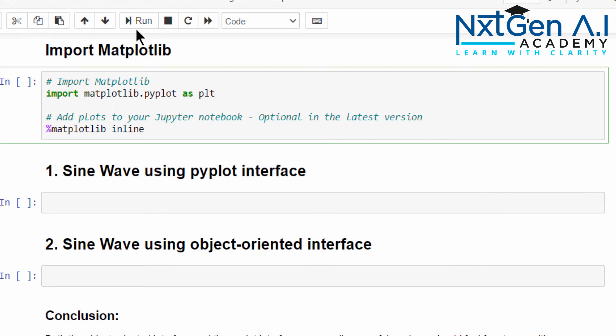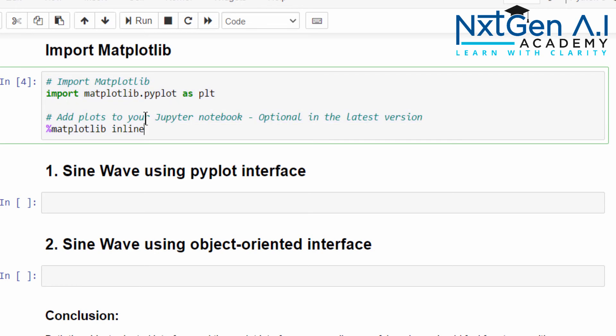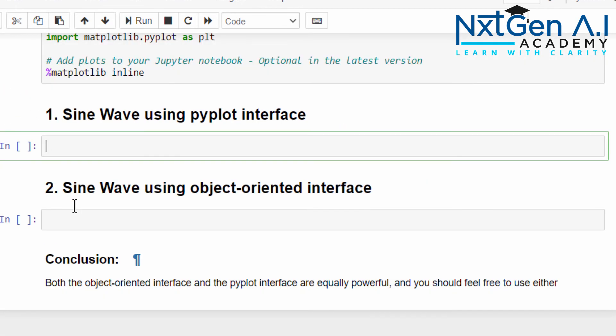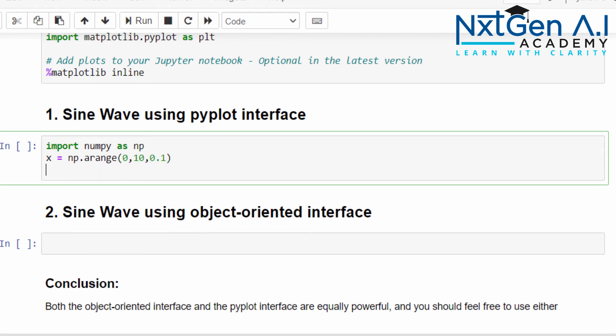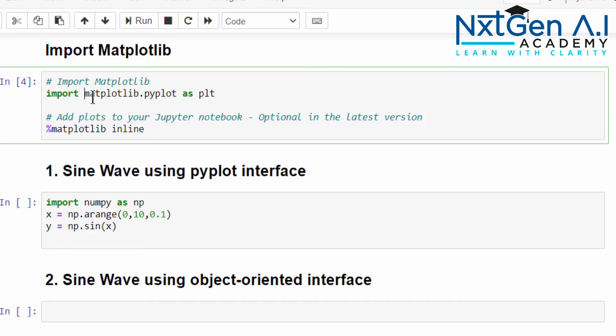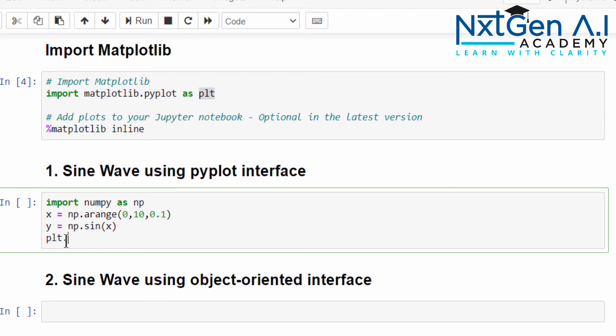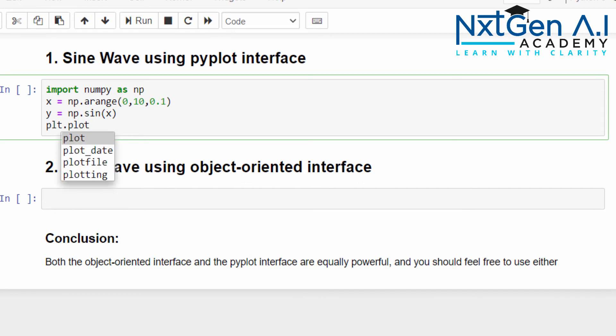First, let's try to execute this line: import matplotlib, it is executed. The next step, let's use NumPy. Import numpy as np. Then what is the value of x? x = np.arange between 0 and 10 with 0.1 increment. y = np.sin(x).